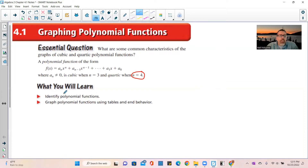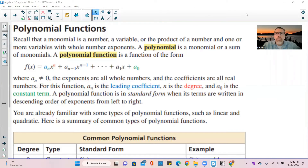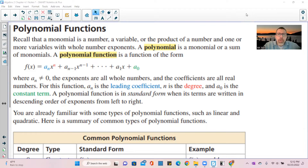In this chapter, you will learn to identify polynomial functions and graph polynomial functions using tables and end behavior. A monomial is a number, a variable, or the product of a number and one or more variables with whole number exponents.